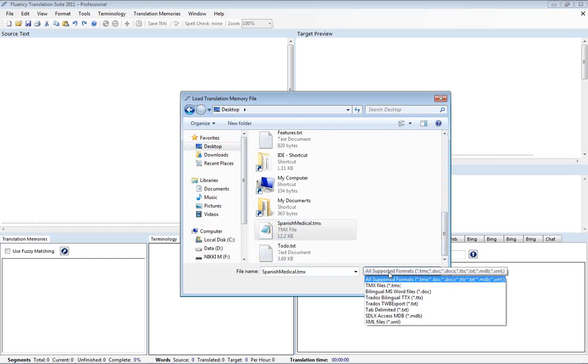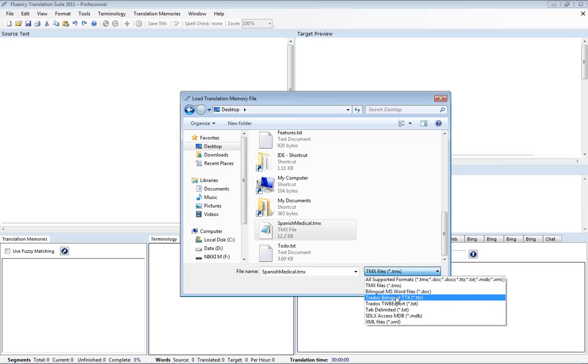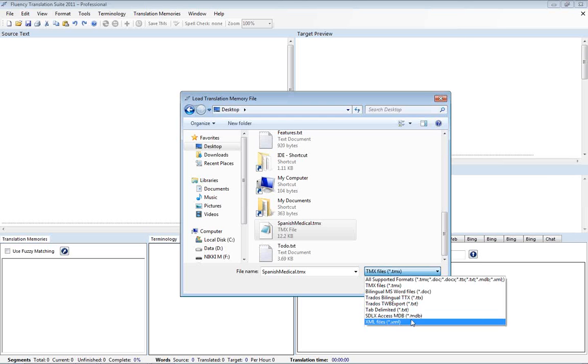Fluency supports the import of the following files. So we have TMX files, Bilingual Word documents, Trados Bilingual TTX files, Trados TWB export text files, tab delimited text files which is very common for Wordfast, Deja Vu and some of the others, and SDLX and XML files.